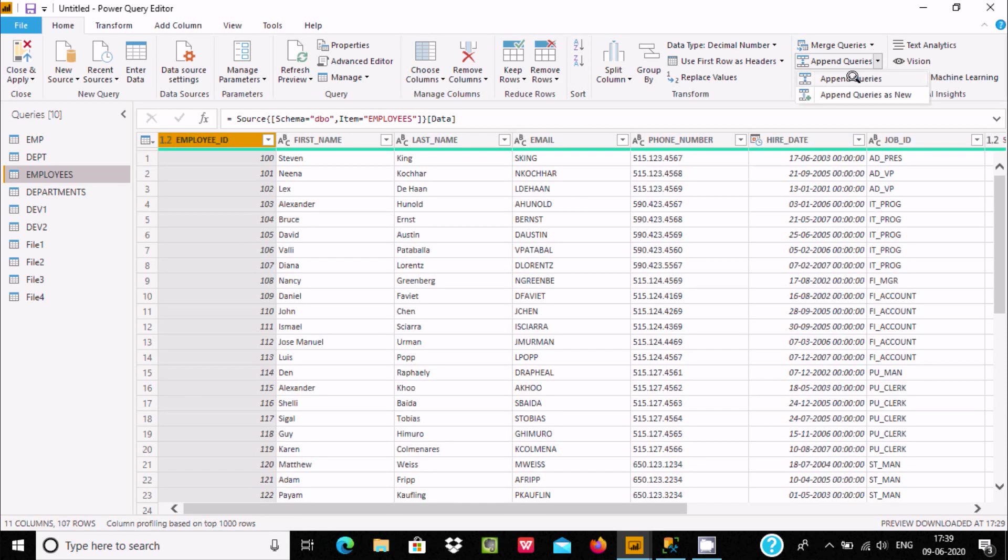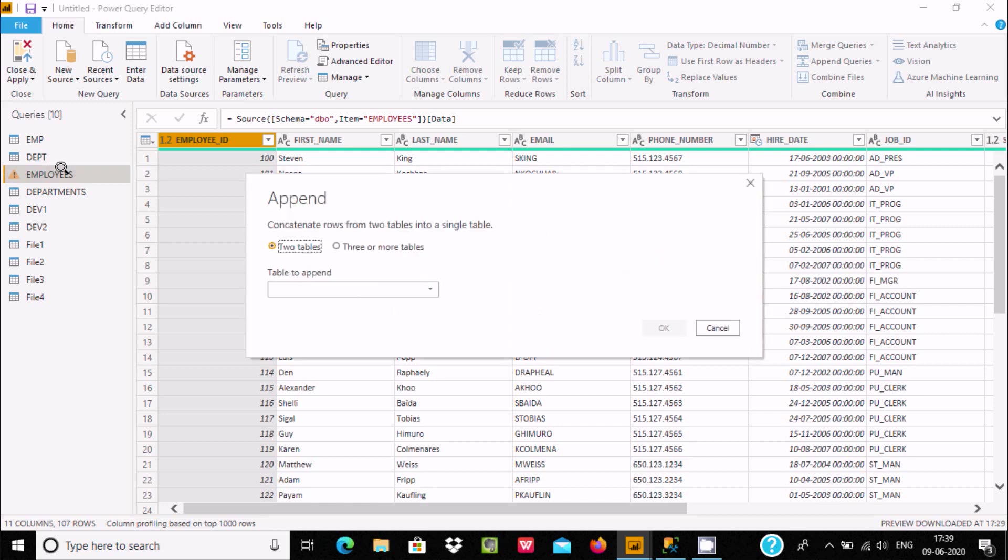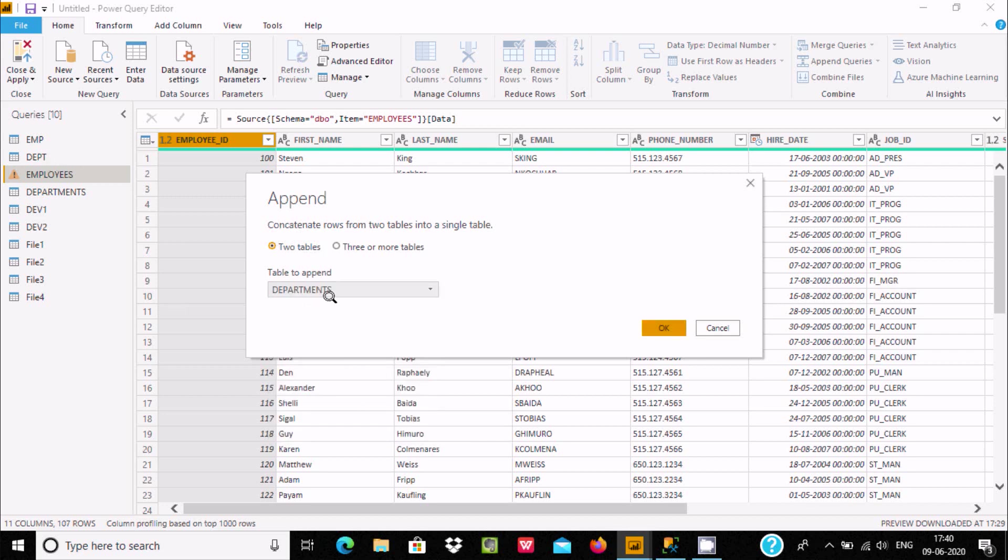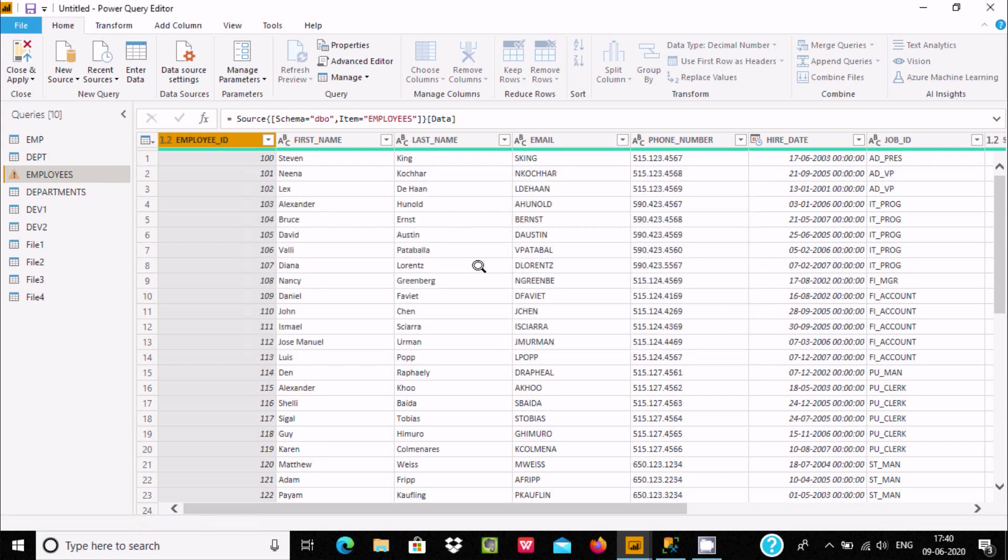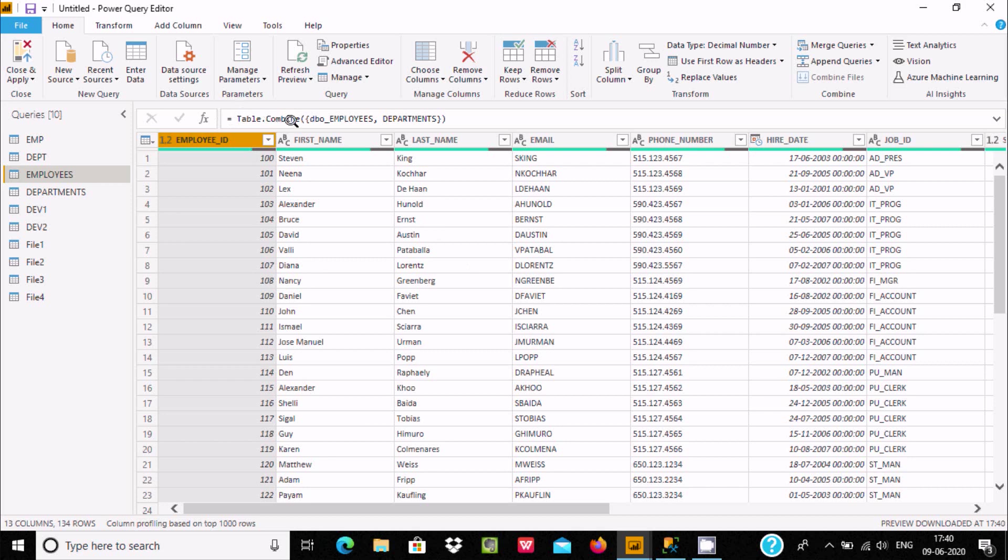Click on append queries and ensure the table is selected. For the table to append, I'm going to show you first with two tables. Select the current table with department and click OK. You can see table.combine - employees and department.